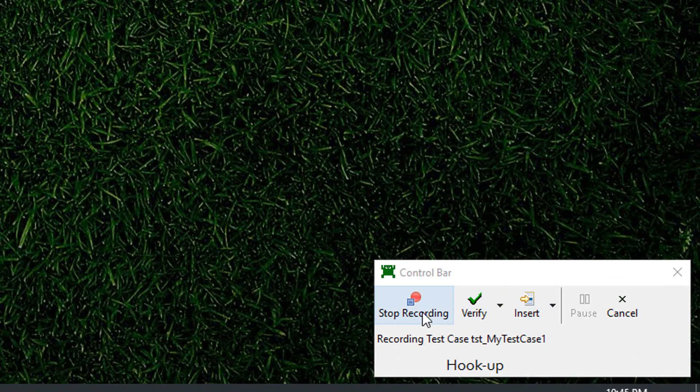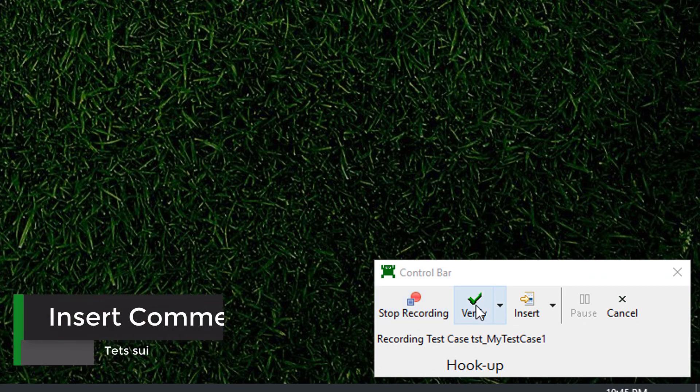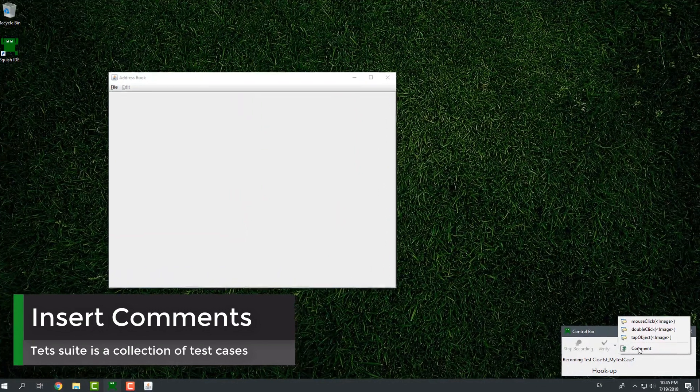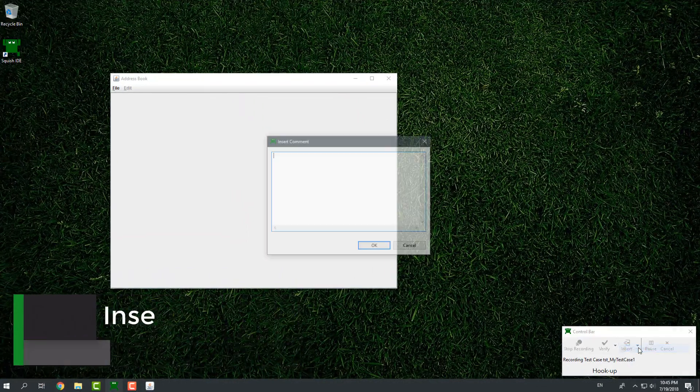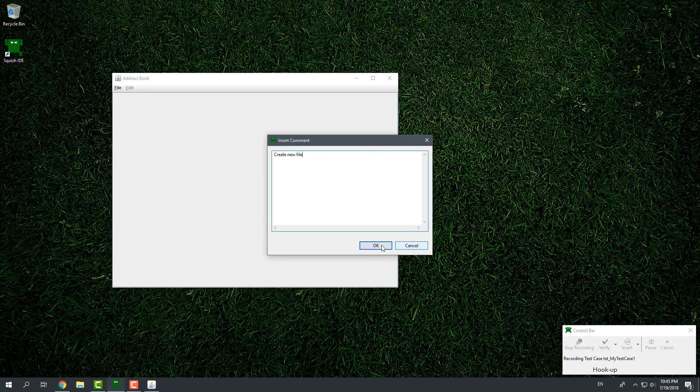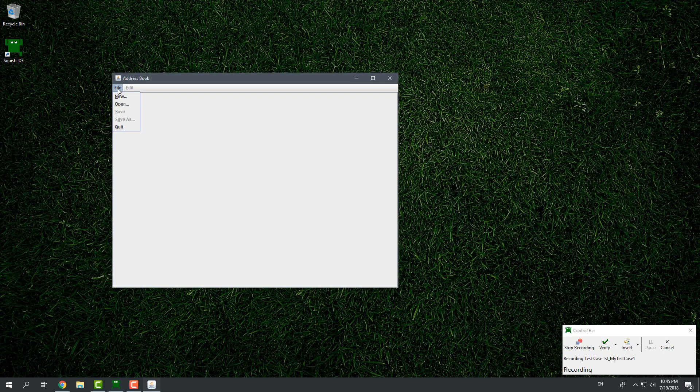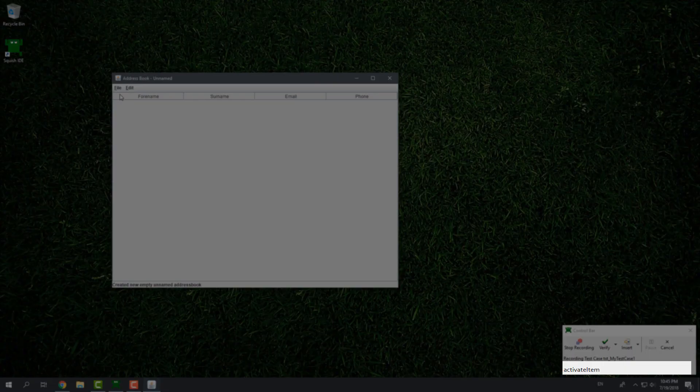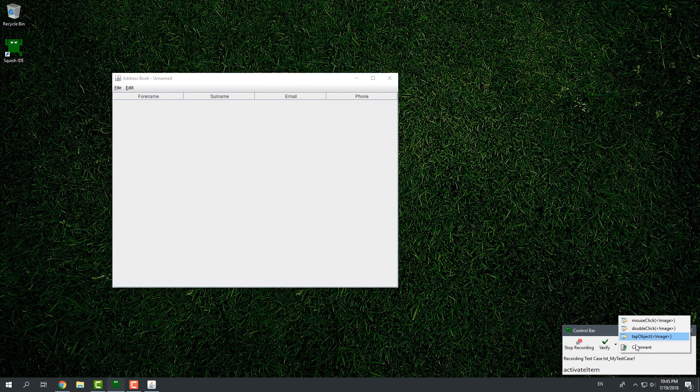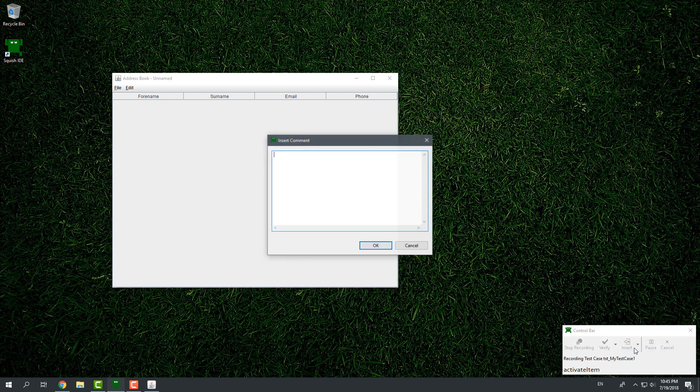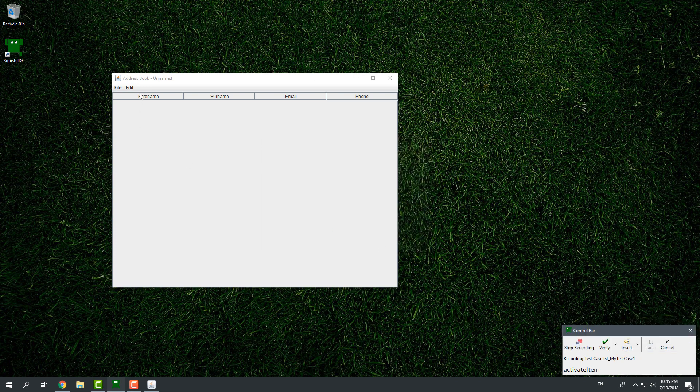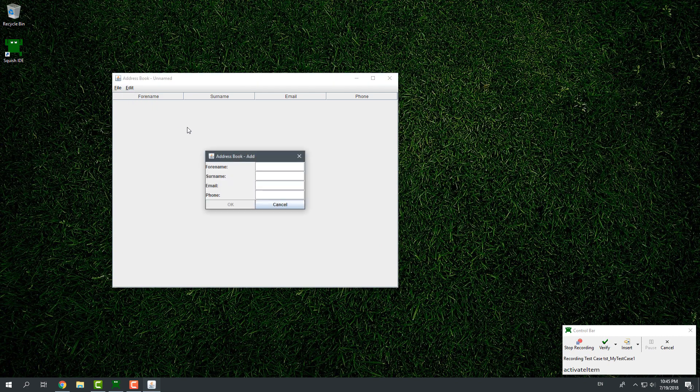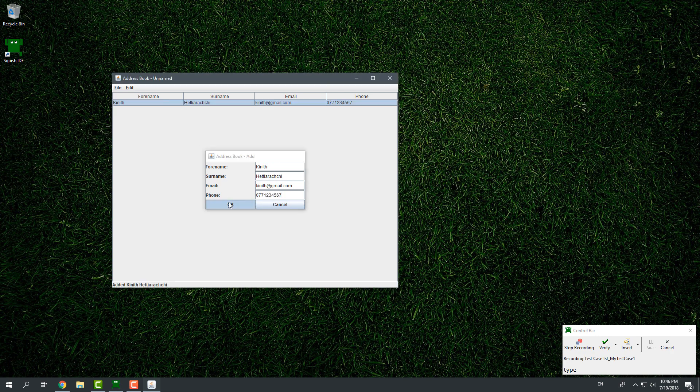While recording, we can insert comments to make our recorded script much clearer. I will add a comment before creating a new address book file. And then, I will add a new file by selecting Menu Item New in the file menu. Each of my actions is recorded by Squish. I will also add a new record by selecting the Menu Item Add in the Edit menu and then enter values to each field.